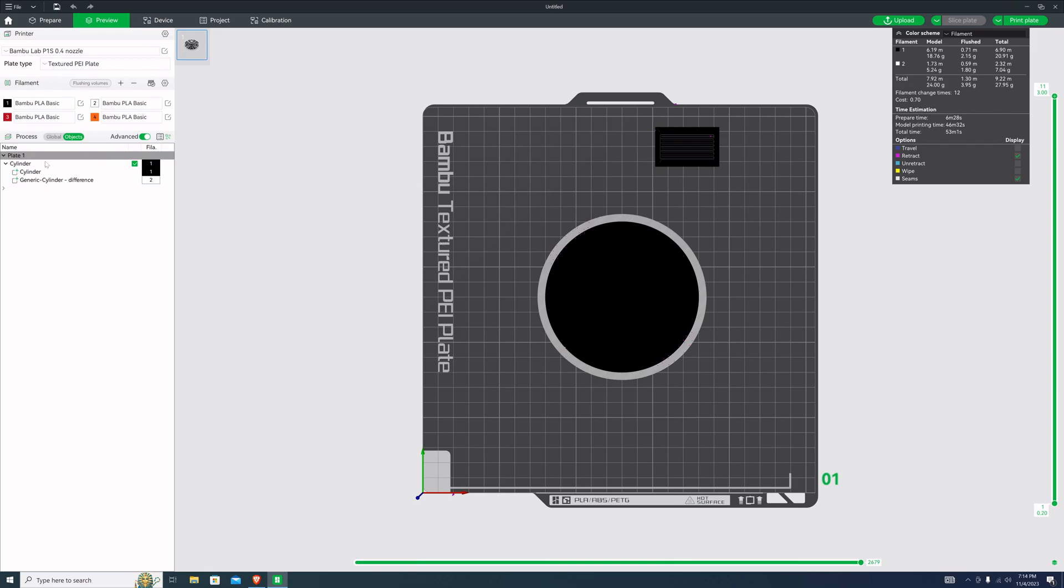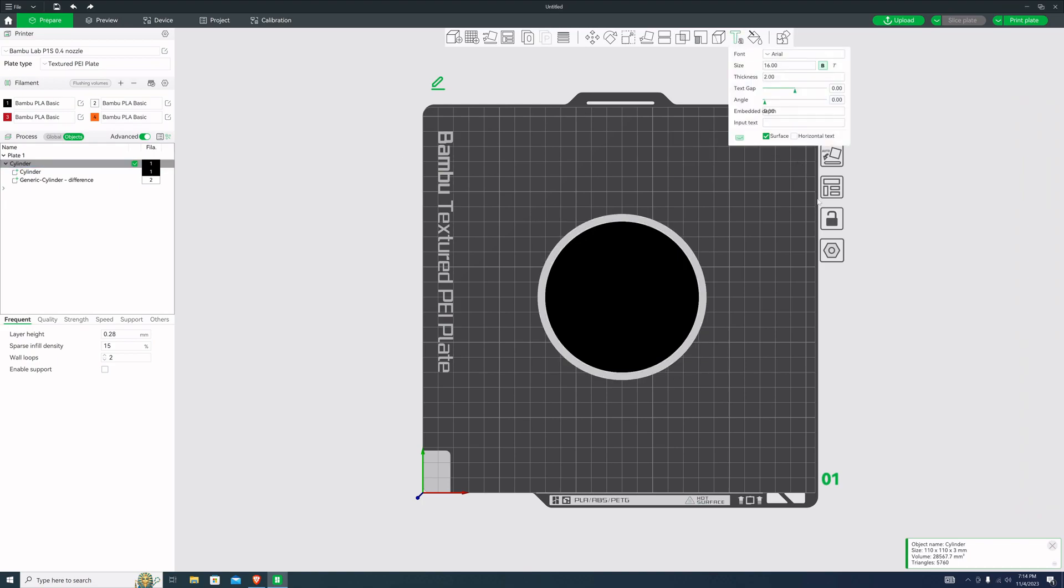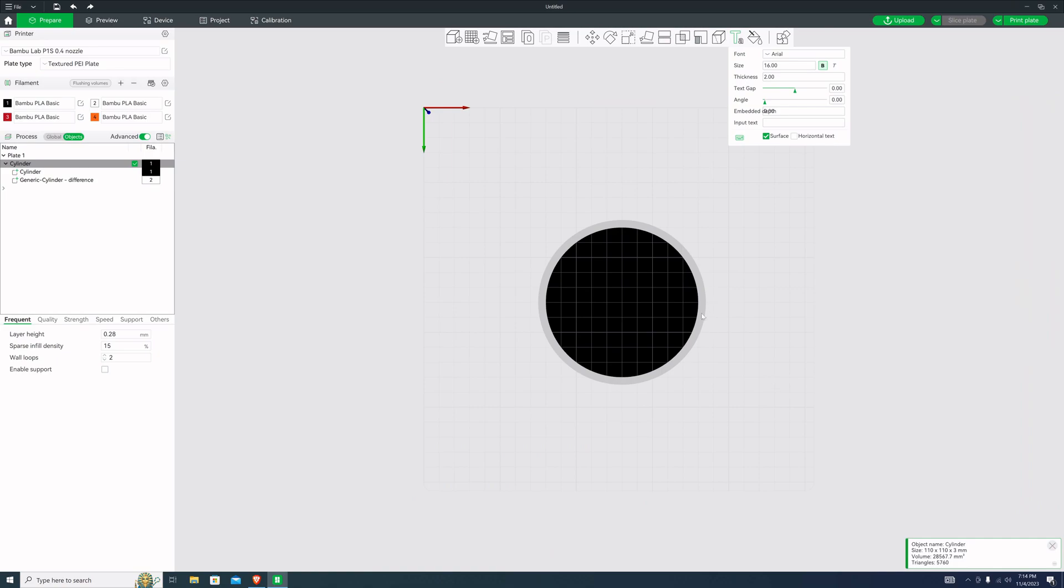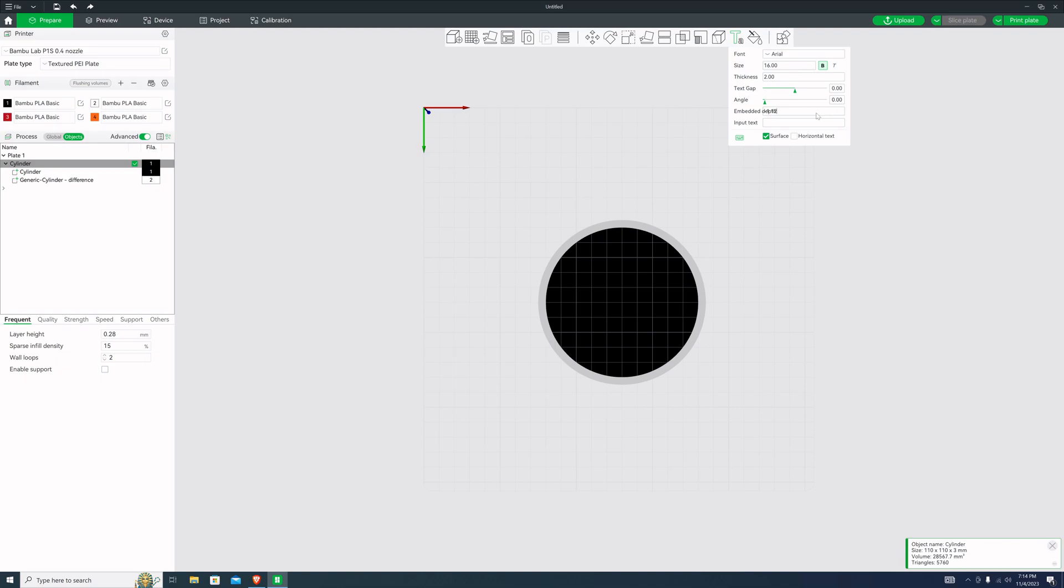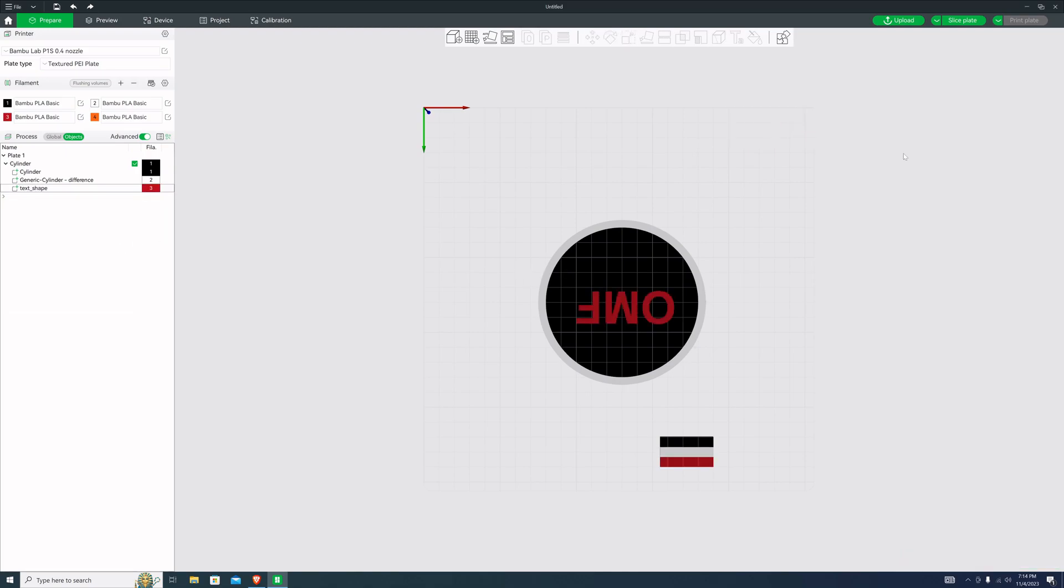But what I really want is some text on that thing. Go back to prepare, click on your cylinder, add some text. Oh wait, I want the text on the bottom. So I'm going to take me to the bottom view. I know that I'm going to set this thing at 0.28 millimeter. So I'm going to do a multiple of that: 1.12. I think I want negative. And then I'm going to put OMF. Text size at 30. I'm just going to leave it at Arial.